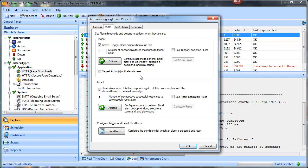What it does is continuously cause any action — such as an email alert, sound, or a custom action — to be fired off until the alarm is reset. That could be done manually by resetting the alarm.